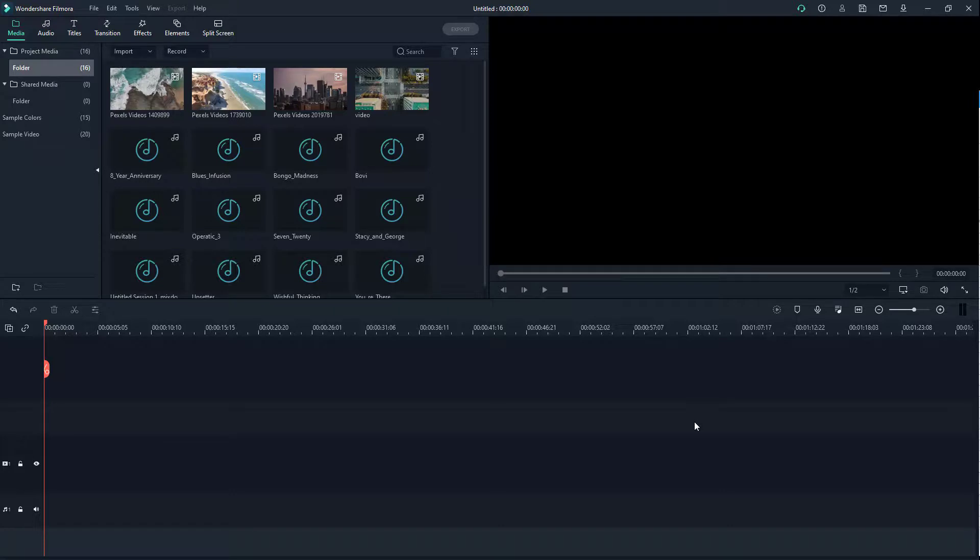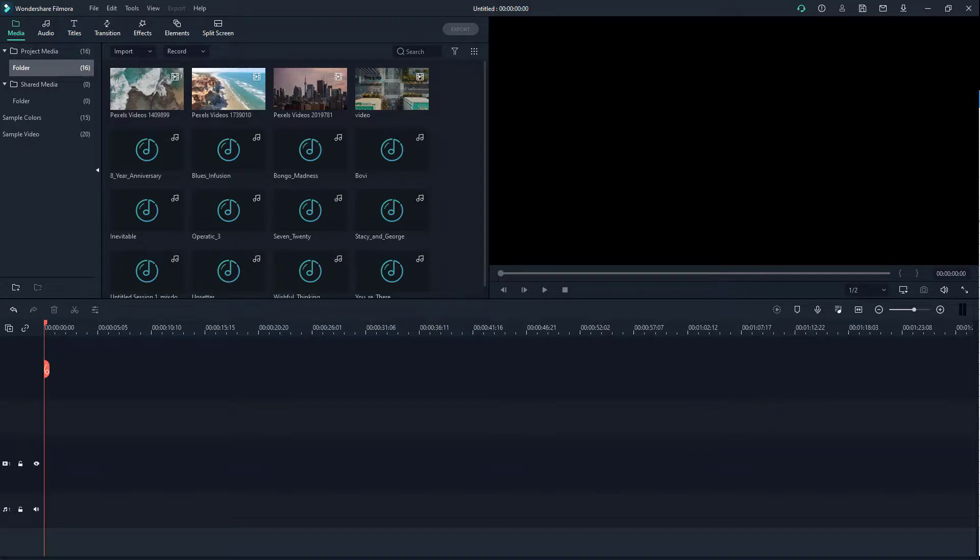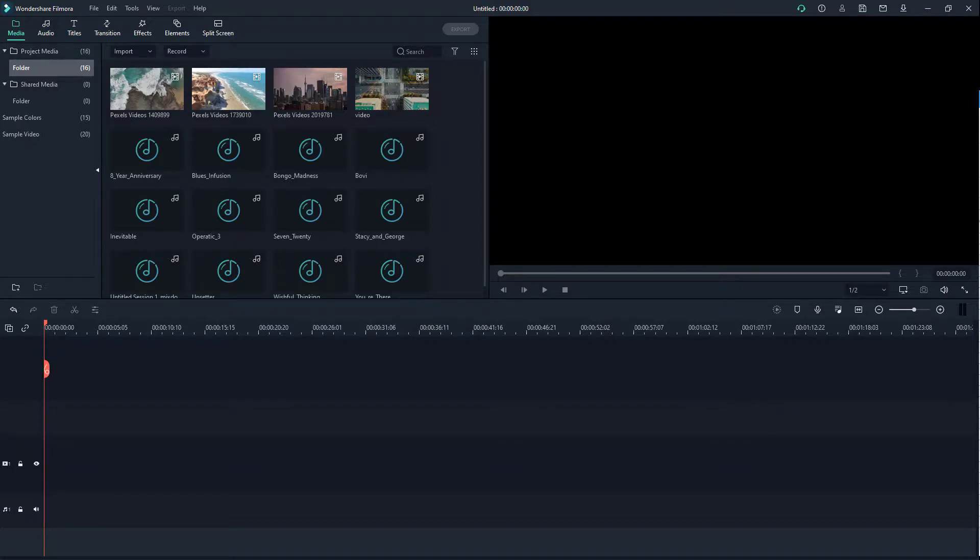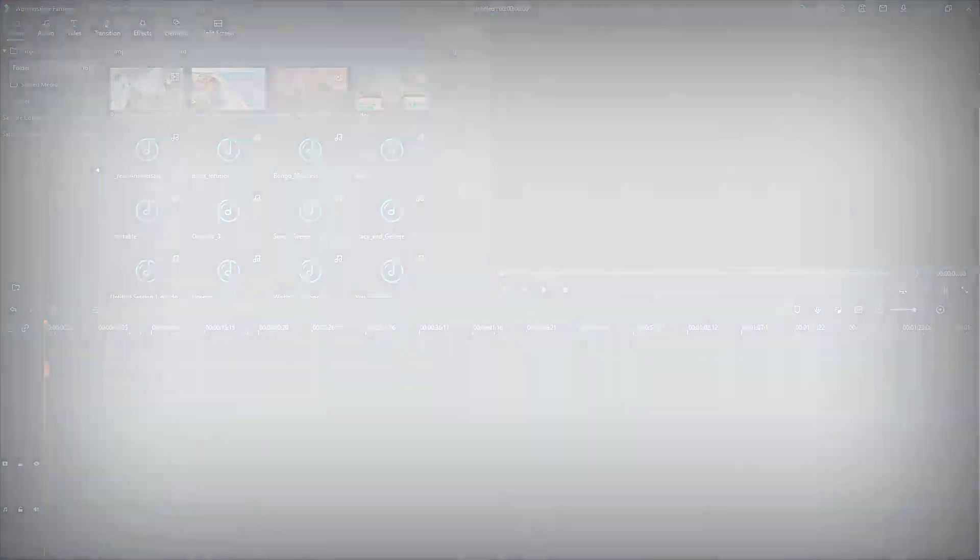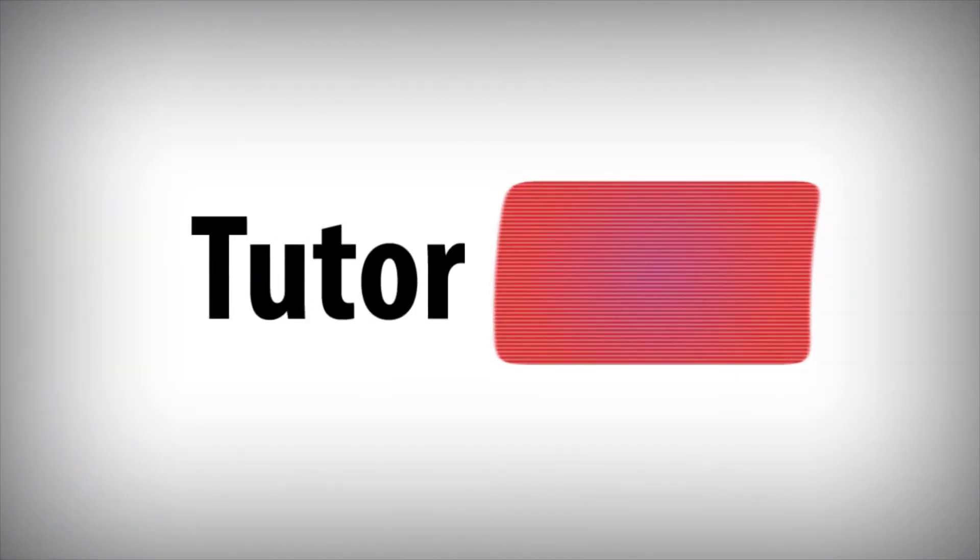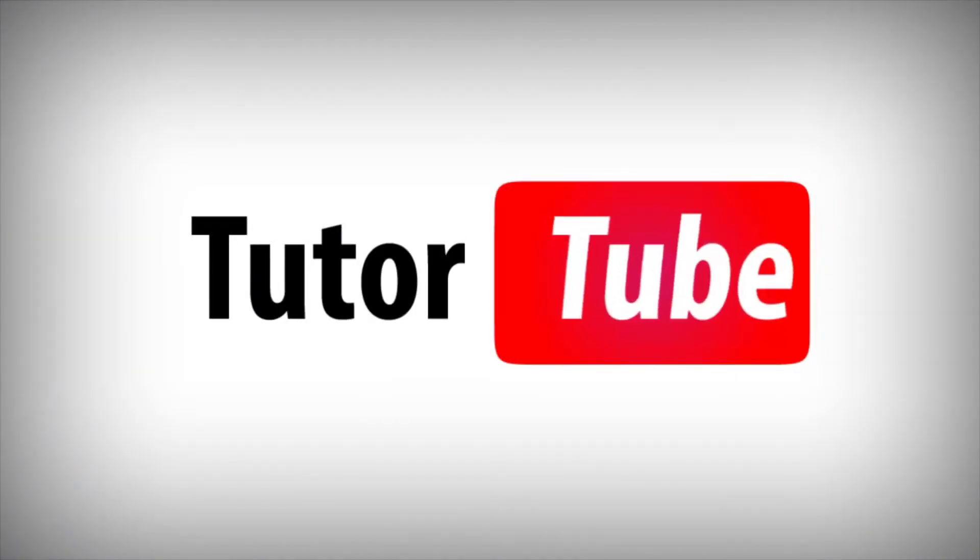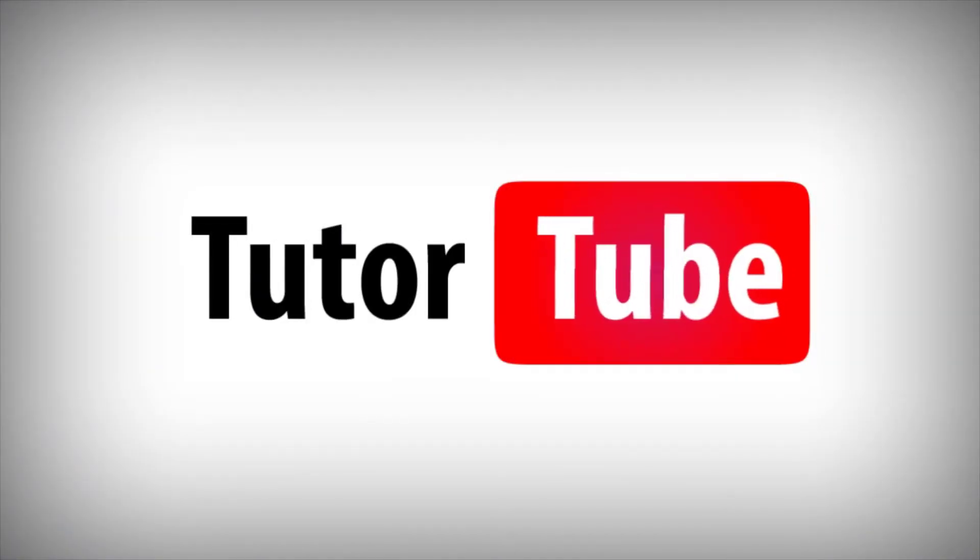And that is how you can import media folders inside of Filmora. I hope you guys learned something. As always, please like, comment, share and subscribe. Thank you.